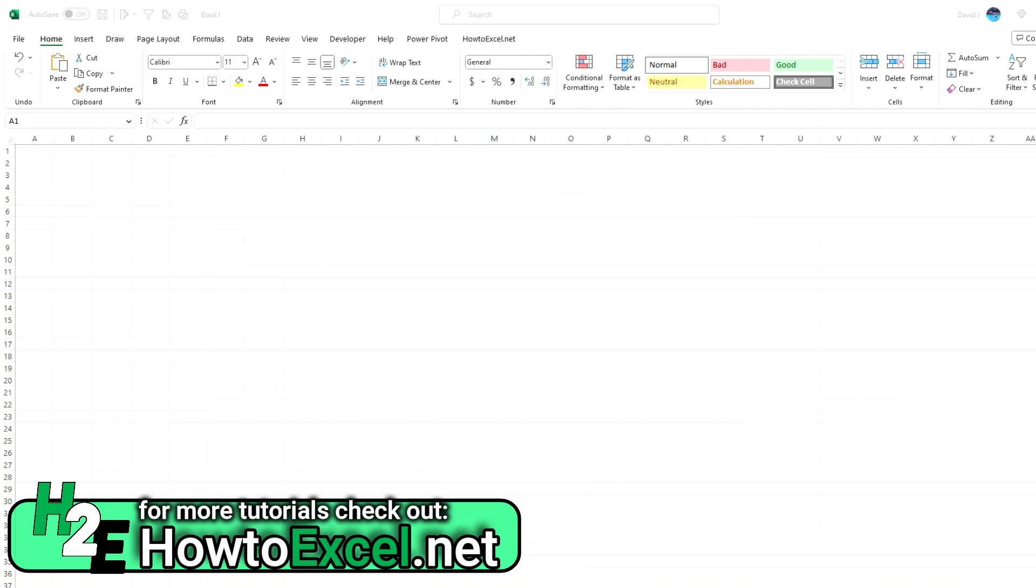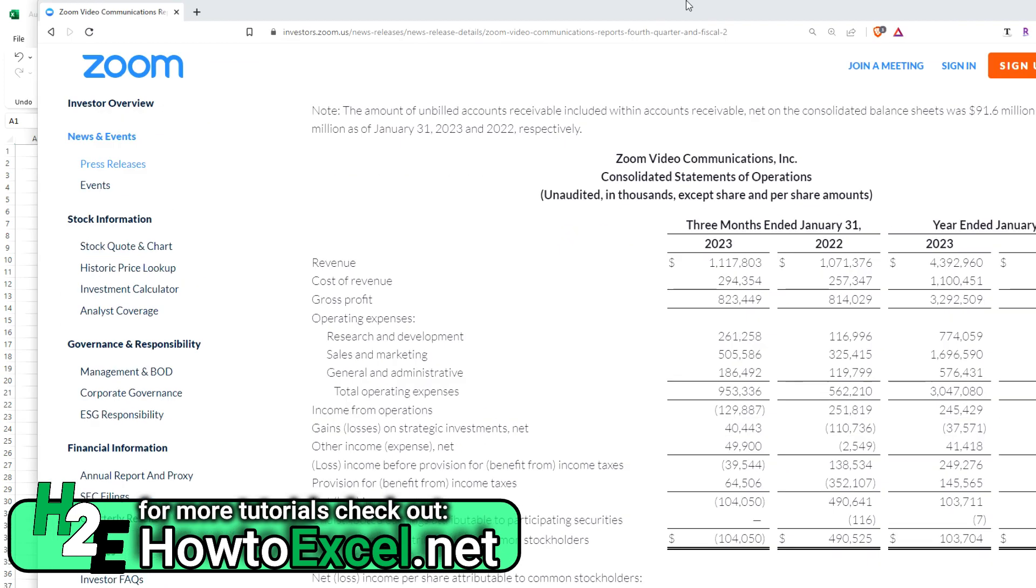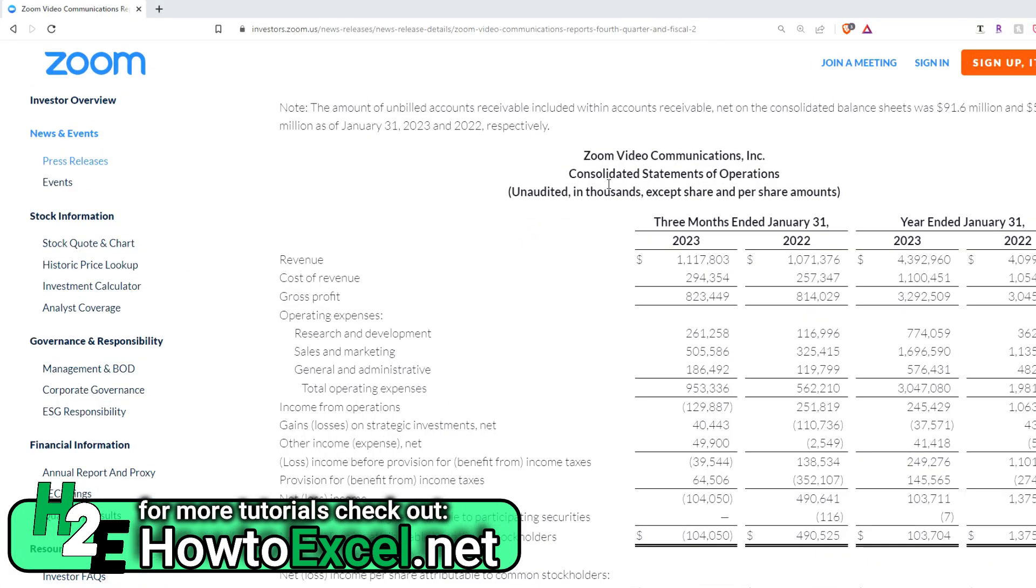Hey everybody, in today's video I'm going to show you how we can take a table like this from a company's press release announcing its earnings and put it into an Excel format where it's easy to read and do your own calculations on it.